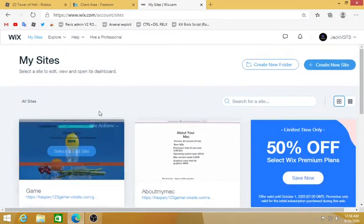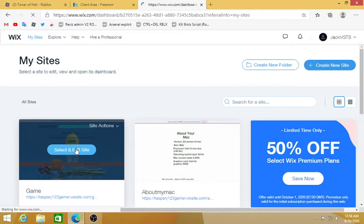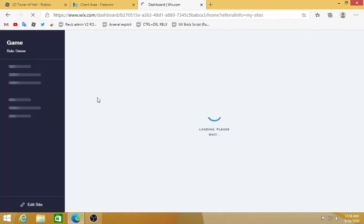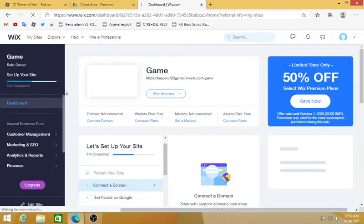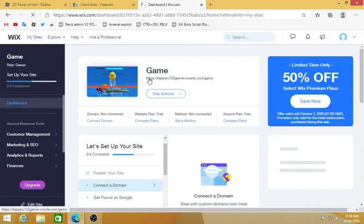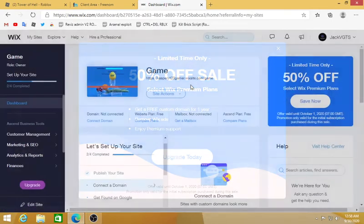After that, in your website now you see that this is my website right here. You're gonna do is click Select and Edit Website. Now you're not gonna edit the website, you're just gonna click on it and open the dashboard of your website.